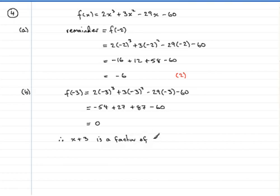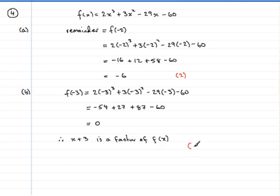So let's summarize that so the examiners clearly appreciate that we understand the problem. Therefore, x plus 3 is a factor of f of x. Hopefully you got that one right — well done if you did, and give yourself 2 marks.